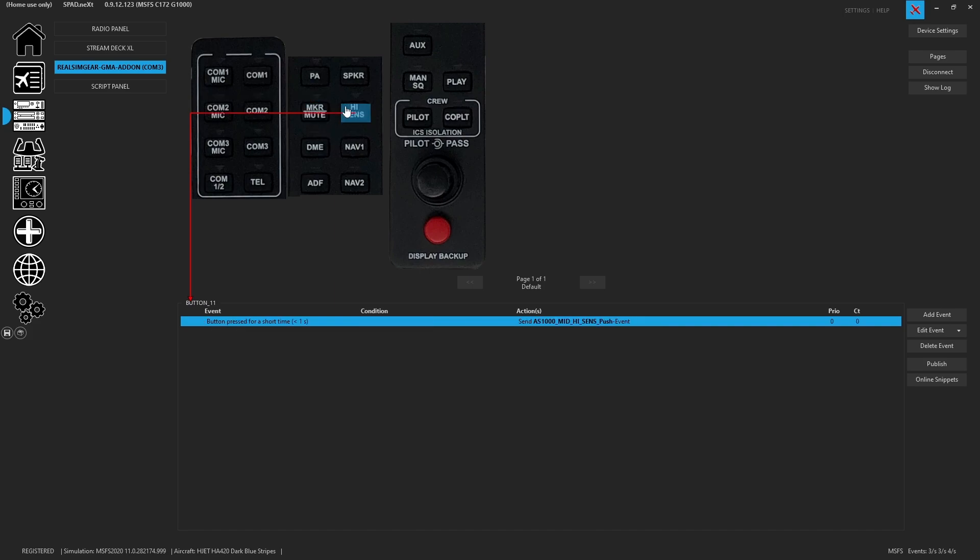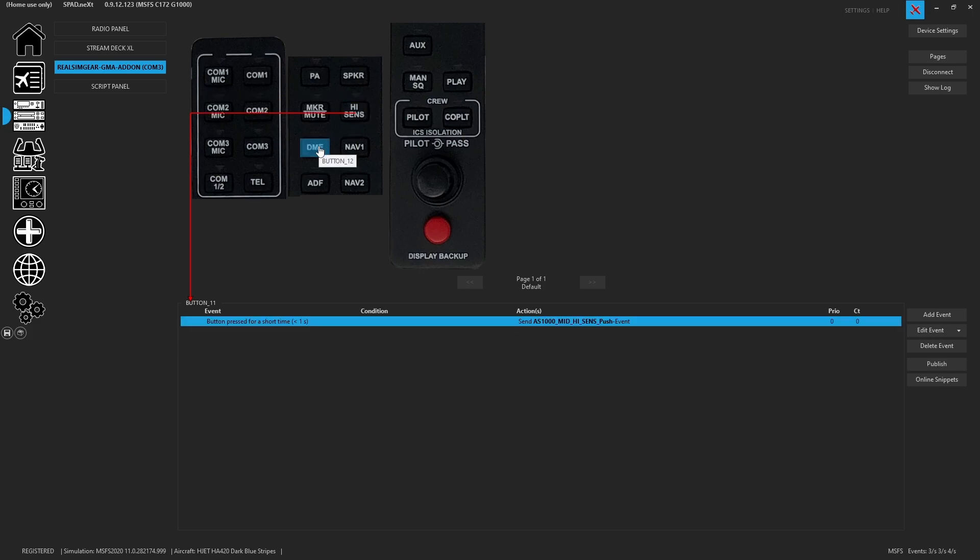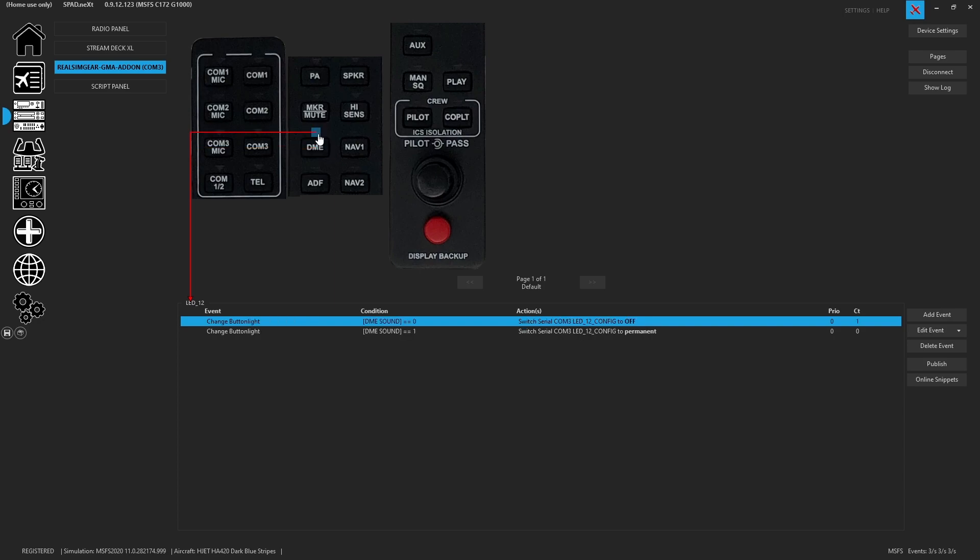High sense push. Again, same dilemma. It's not a K event, so we've left it with the H event in case they ever implement it. So we've got our radio one DME ident toggle. And of course, we also added that outer knob to be able to control the audio level. And then DME sound, is it enabled? We're going to see the LED.